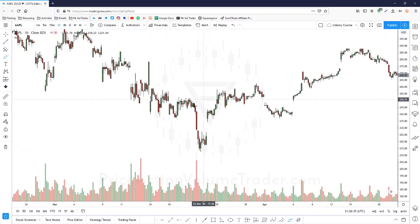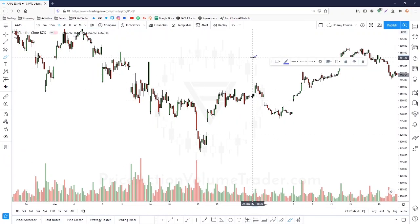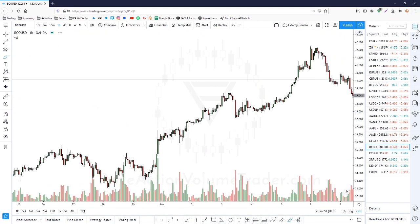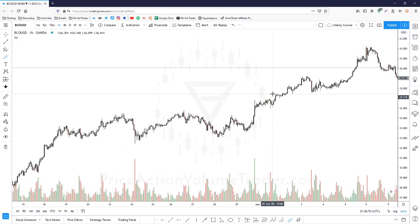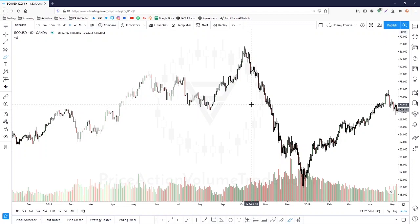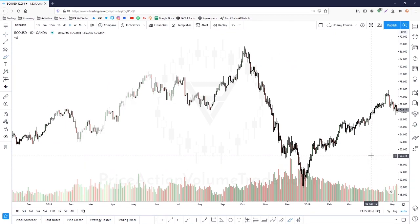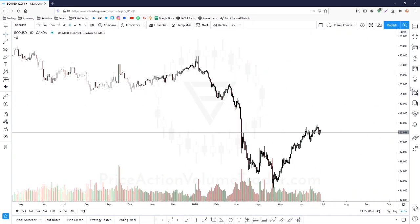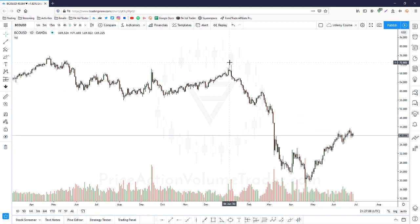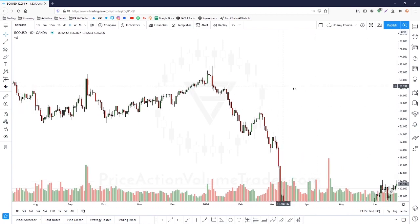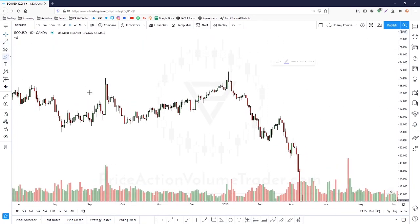Now let's look at double and triple tops and bottoms. Let's go into crude oil — a very volatile, fast-moving market — on the daily chart, going to January 7th. We have it right here: a very nice pattern. We're in a huge uptrend.